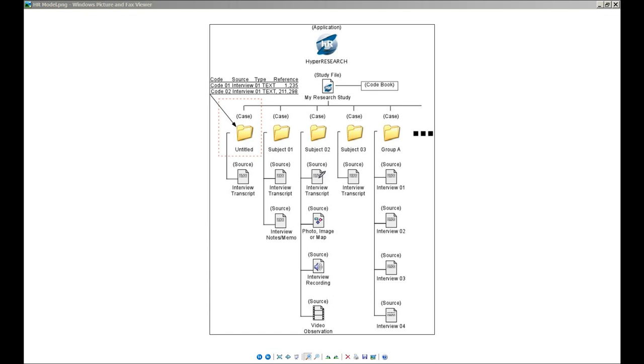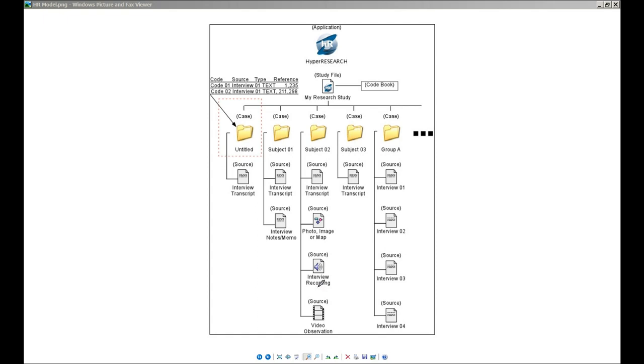Cases can also have codes attached to them that come from multiple different types of material. You can code source documents that are text files, pictures, images, photos, maps. You can code audio recordings, MP3 files, WAV files, things like that. You can code video as well, inherently within the application.